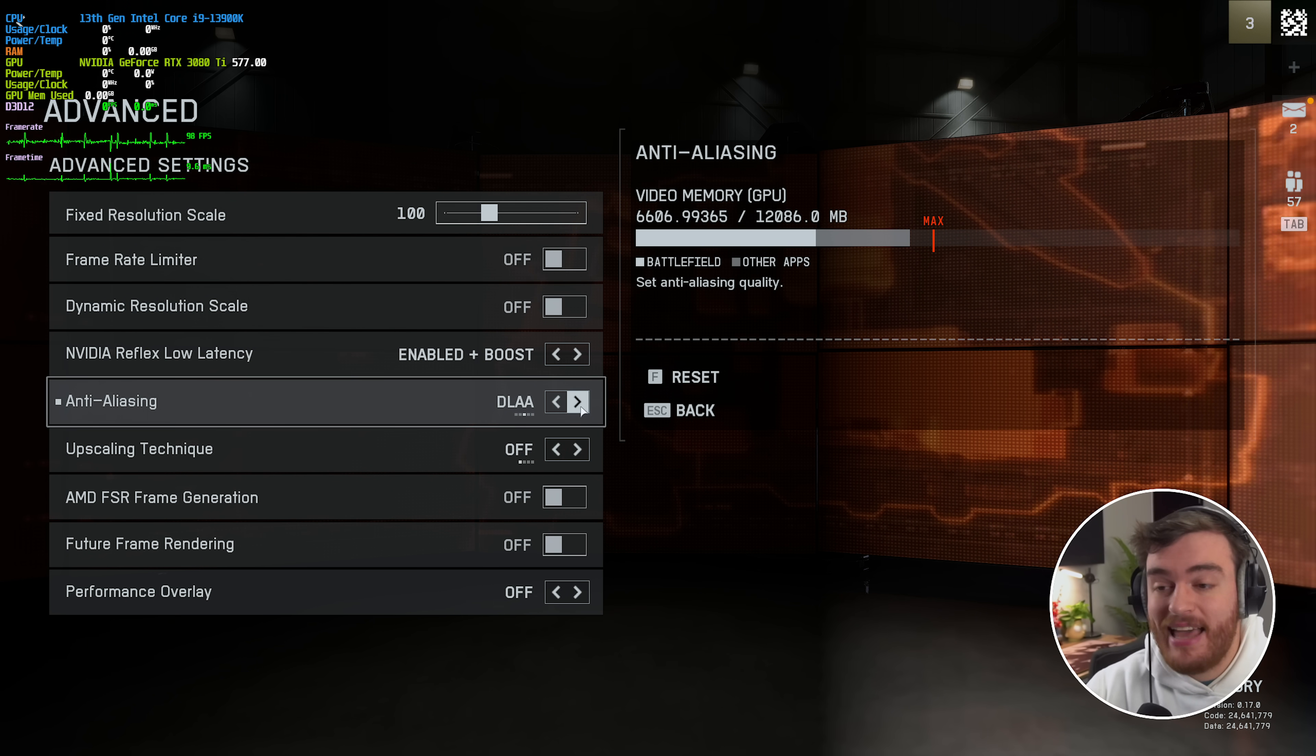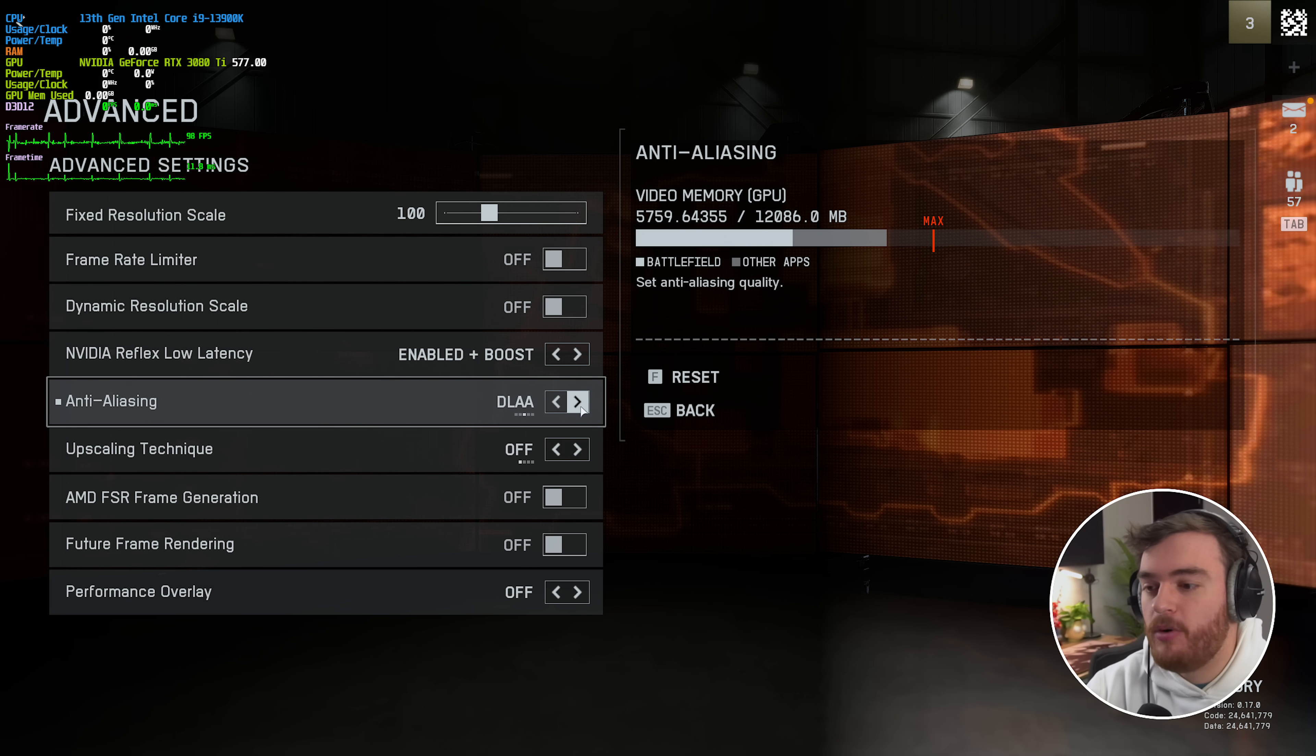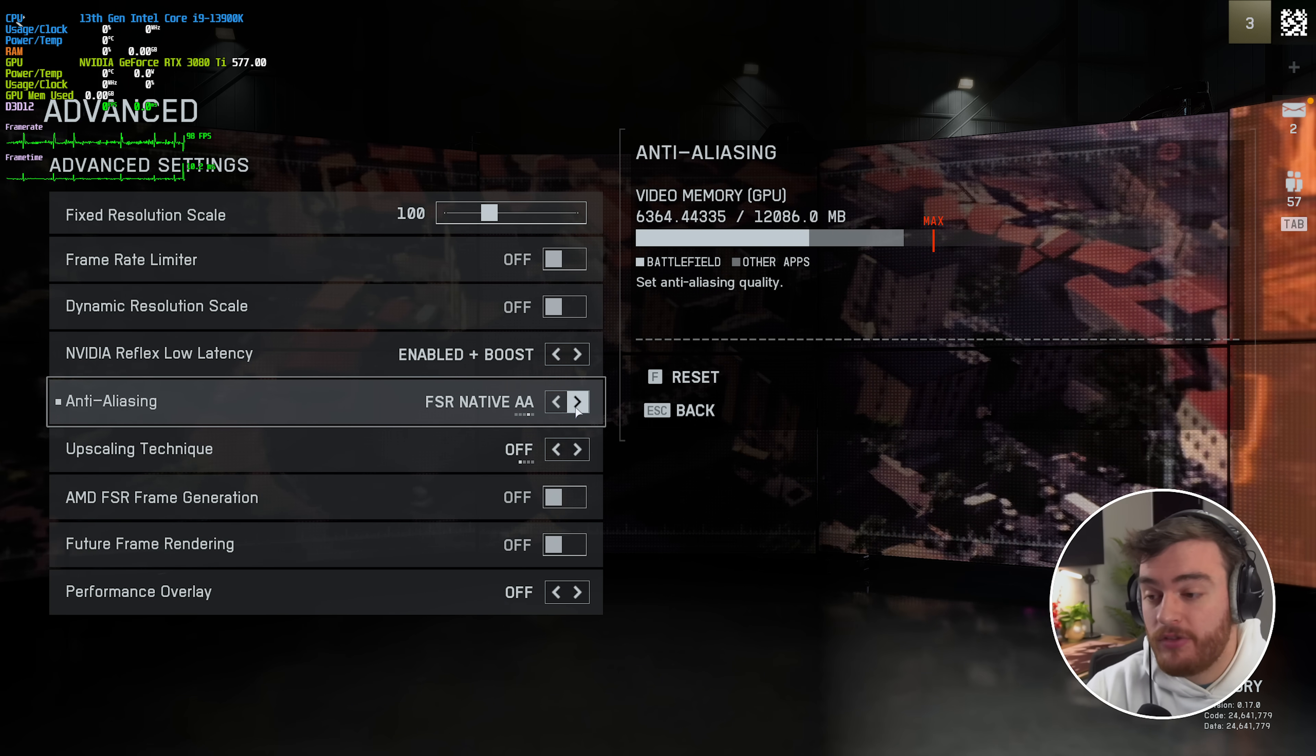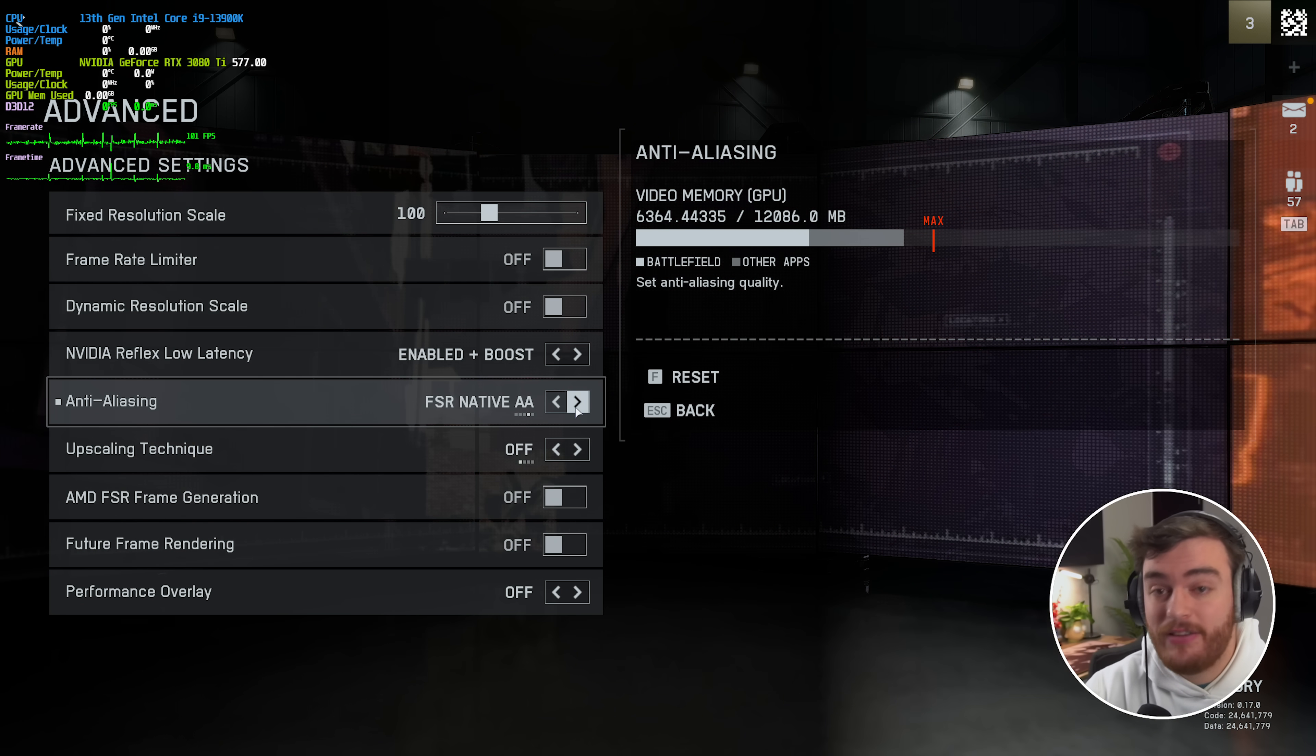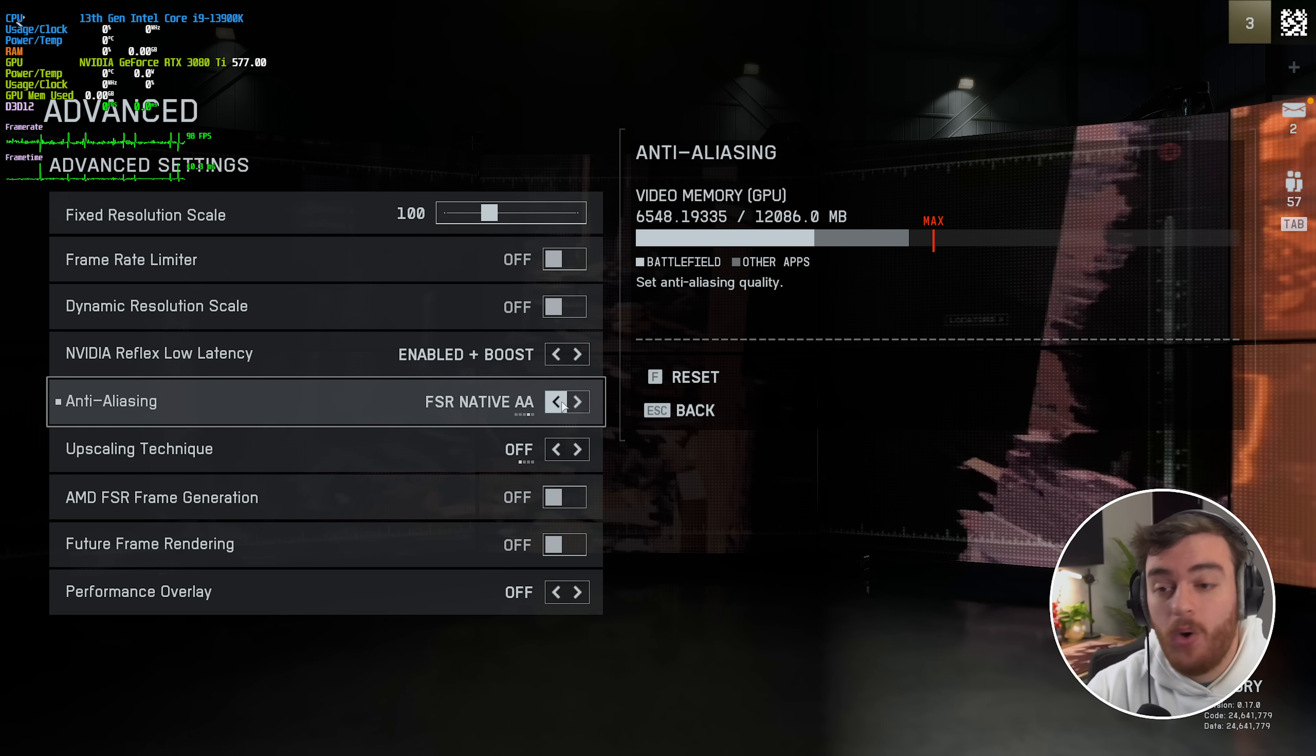If we set this to DLAA, we'll drop a tiny bit of performance, but you should see a big visual boost. There's also FSR AA and XESS native AA.